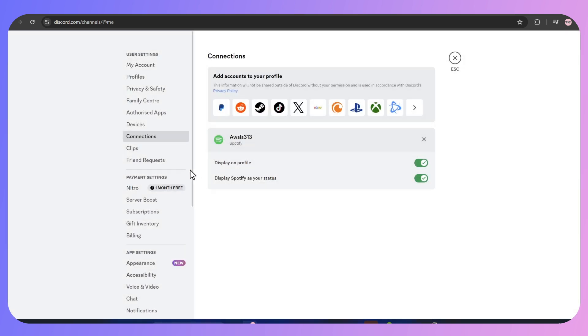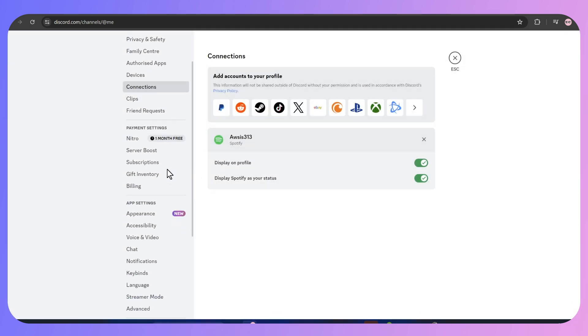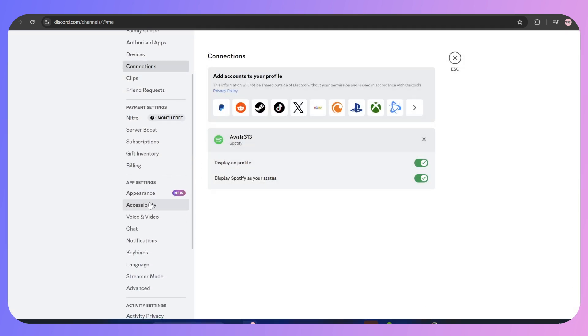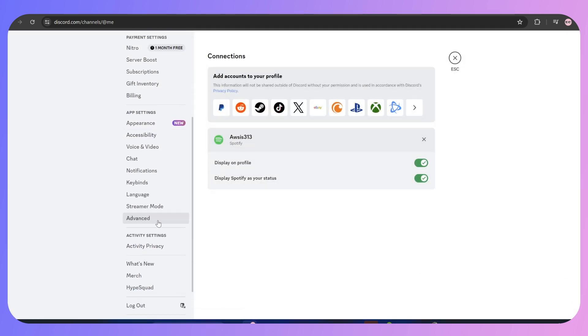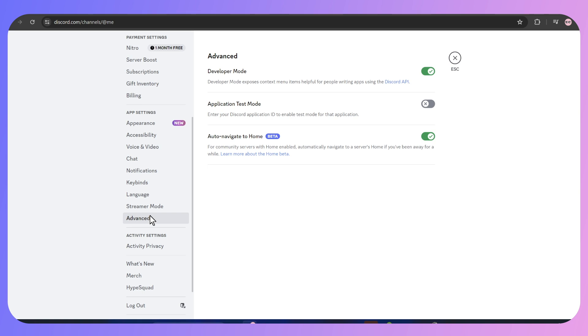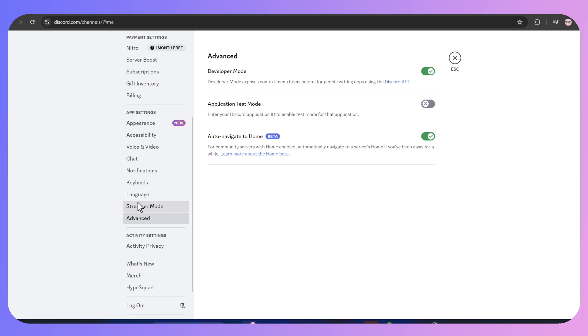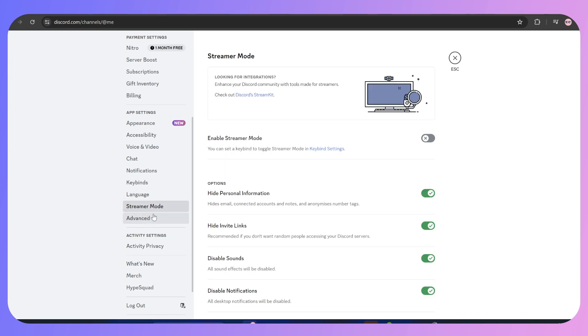Once you're done with it, scroll down to the Advanced option and tap on it. Now go to Developer Mode and make sure that this option is enabled and the Application Test Mode is disabled. After that, go into your Streamer Mode.